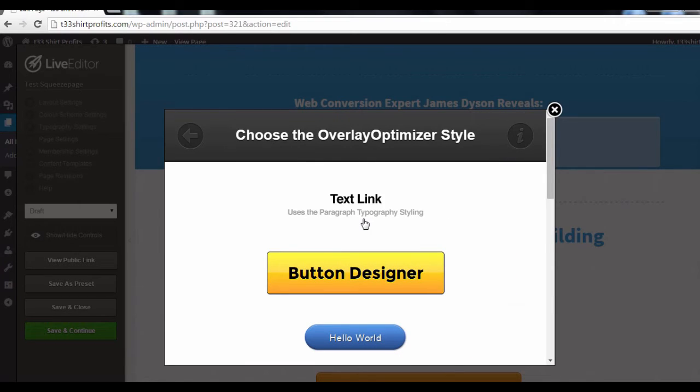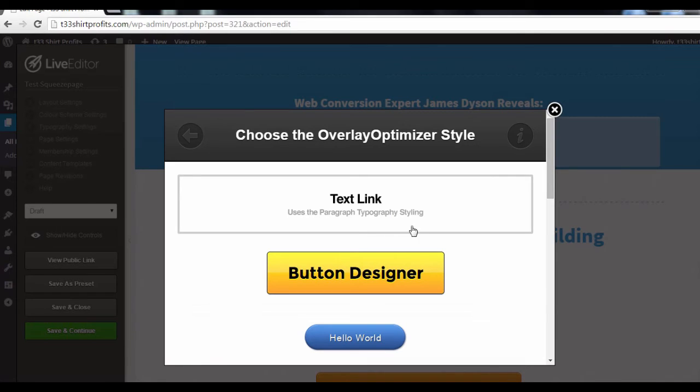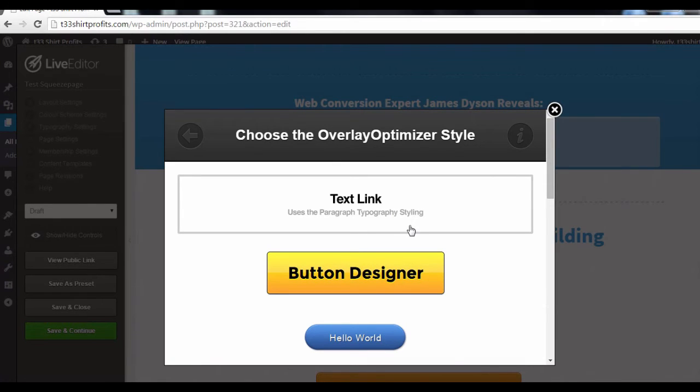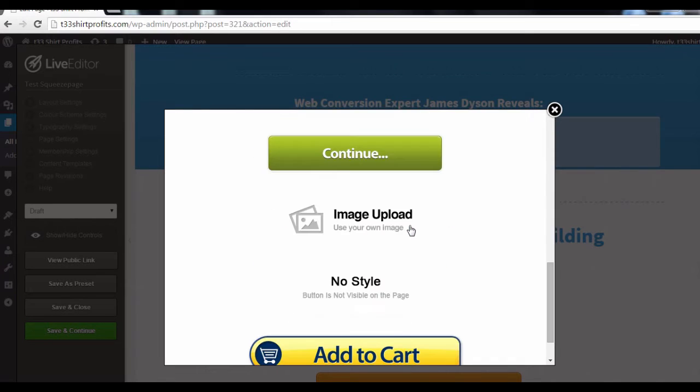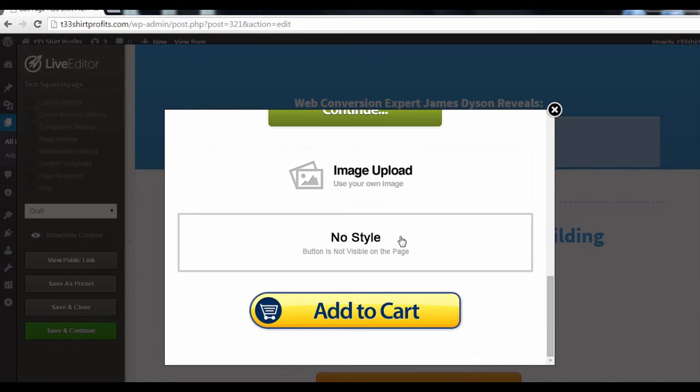Next, you'll come to this page where you can get to Select Styles. To create your exit pop-up, you want to select this No Style option.